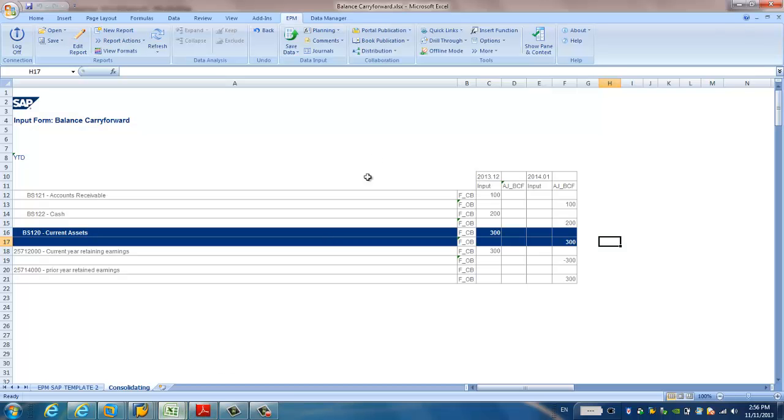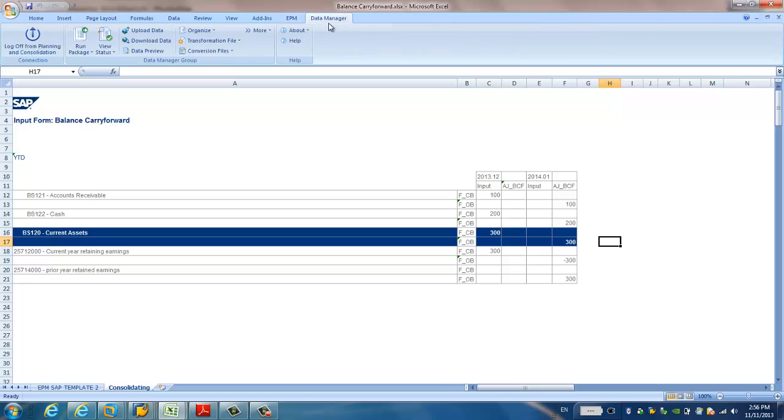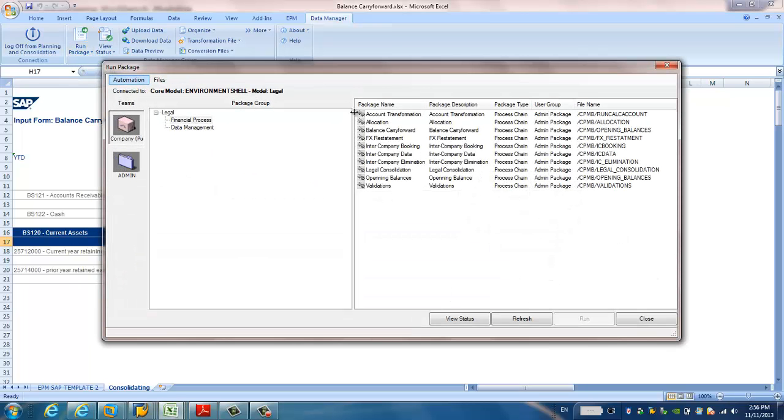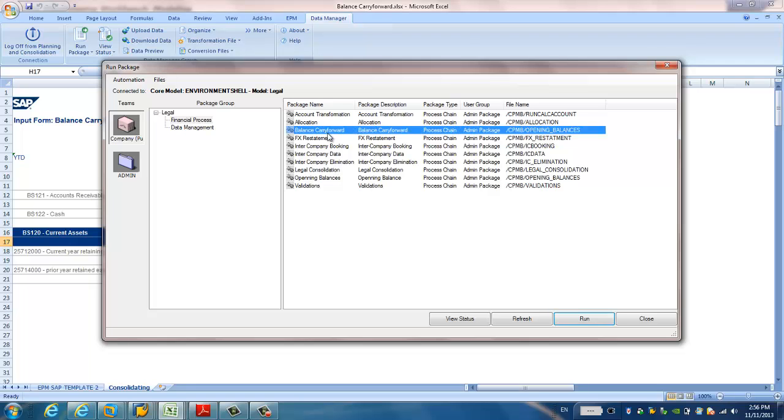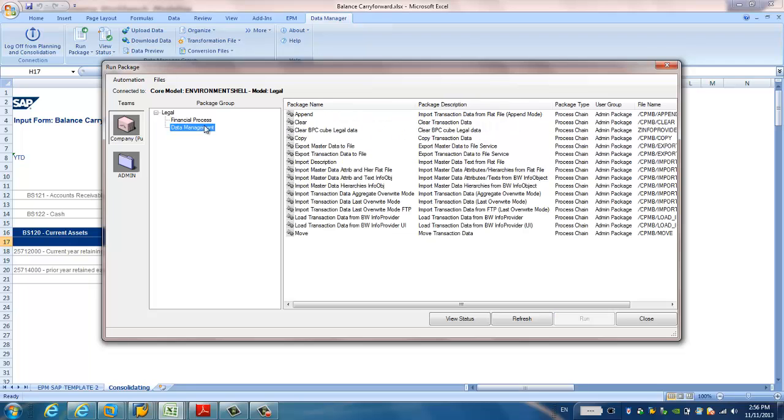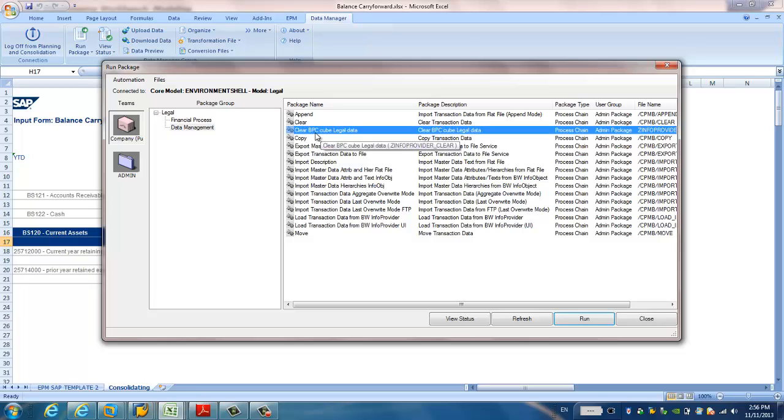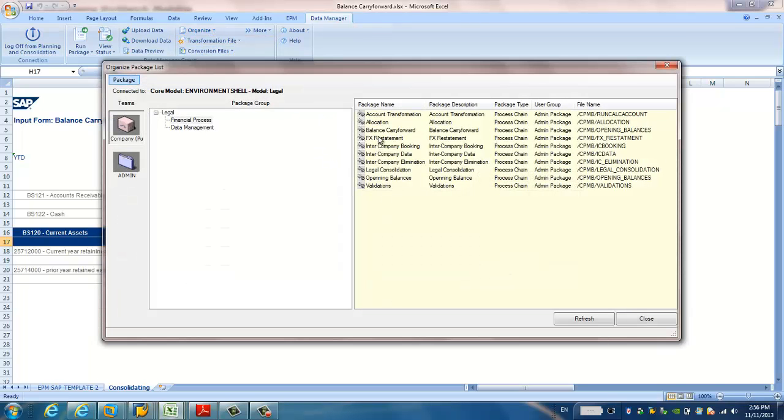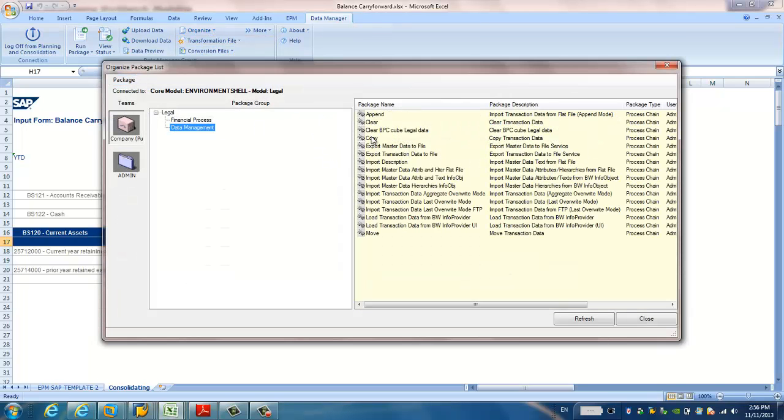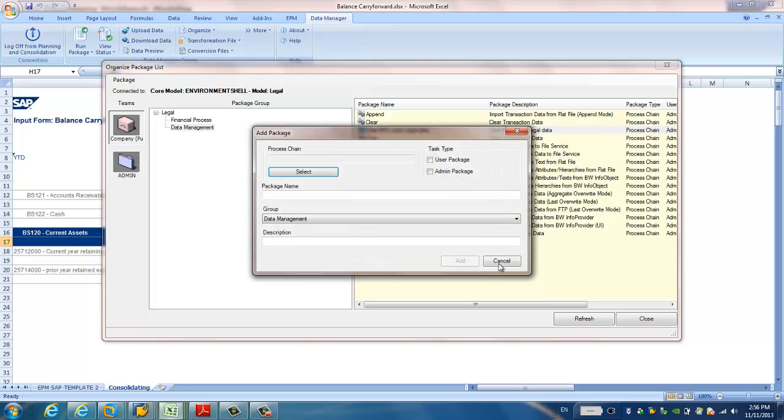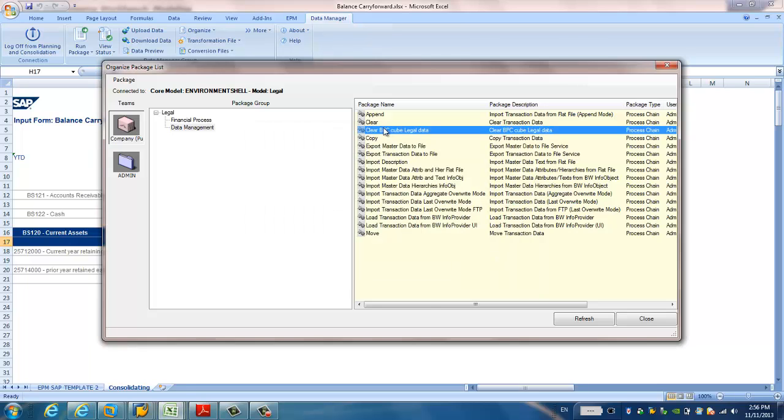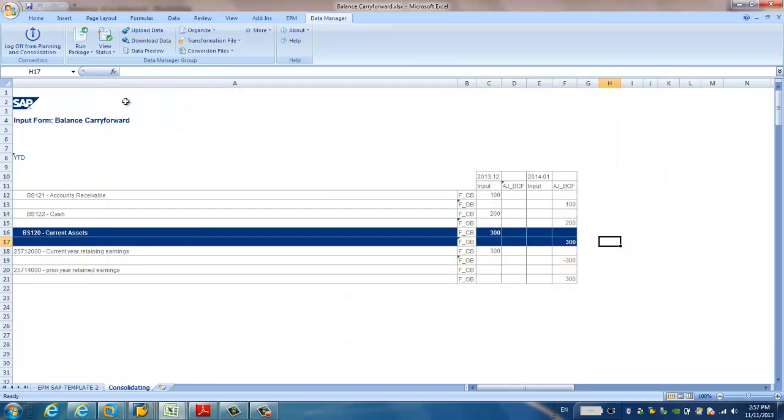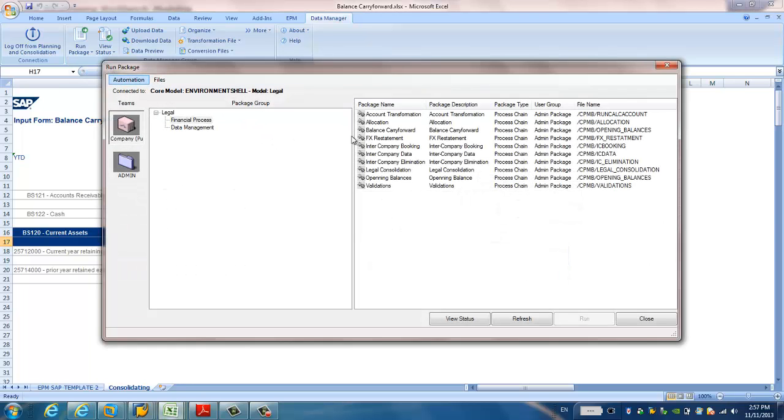So, in order to do that, I need to go to the data manager and I go to the run package. Here, I go to this package and the data management. Here, you can see the clear BPC cube data. And the pack, right clip. Sorry, I go to the modify data package.